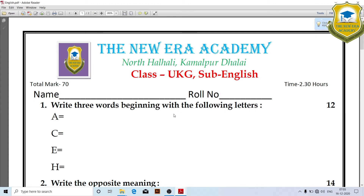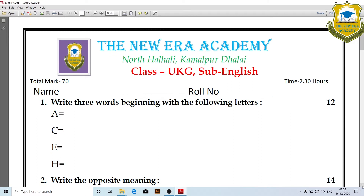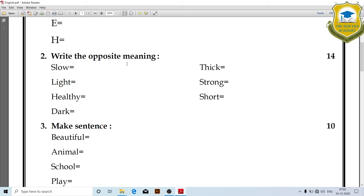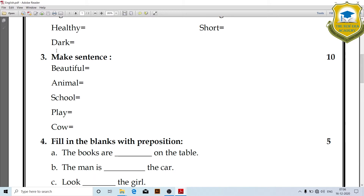Hello everyone, today I'm going to show you the UKG annual examinations. First, write three words beginning with the following letters. Next, write three words with opposite meaning. Then, make a sentence: Beautiful, Animal, School, Playground.